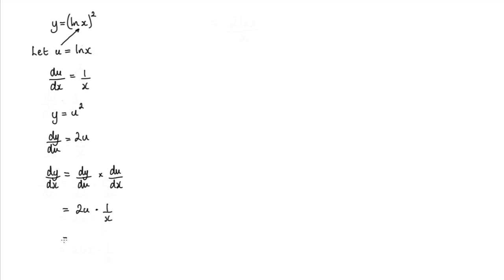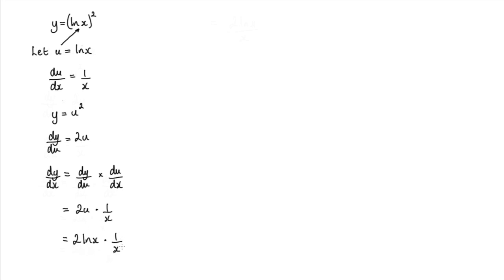The last thing we need to do is just substitute back in for this u term here. And u is equal to log x. So we get 2 log x times 1 over x. And obviously you could simplify that if you wanted to by writing 2 log x divided by x. But that there is your final answer.